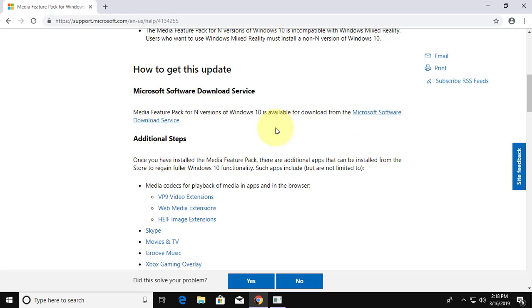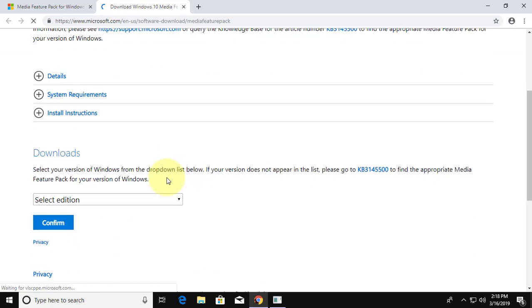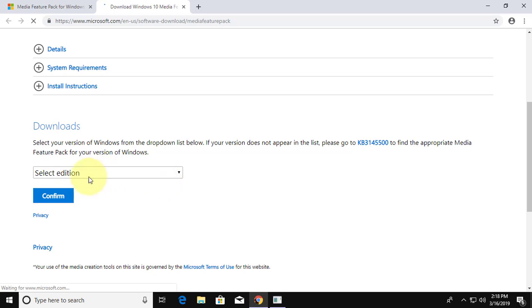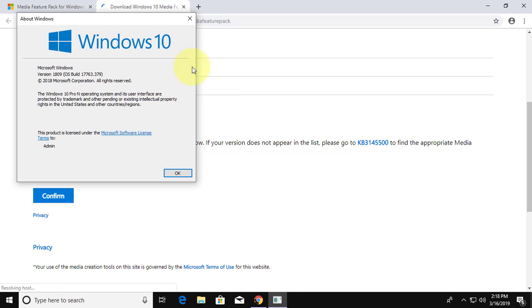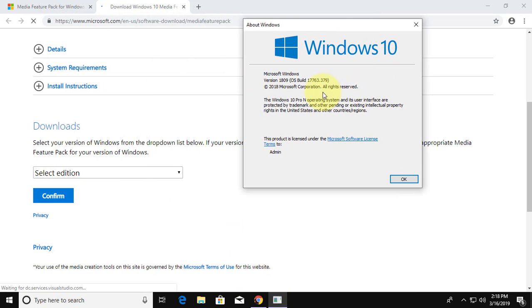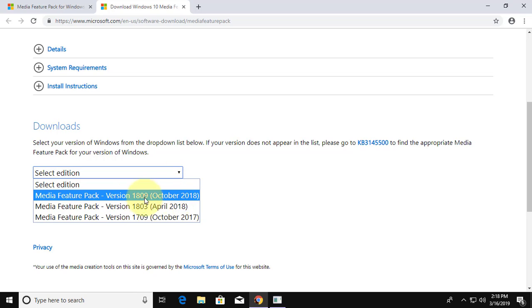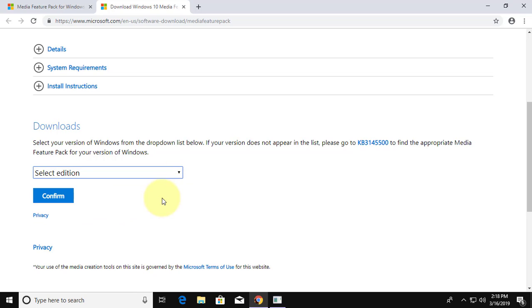Select Microsoft software download service. Select edition. Click confirm.